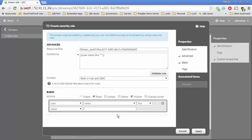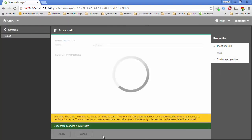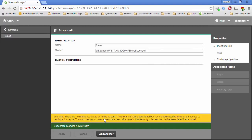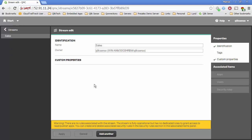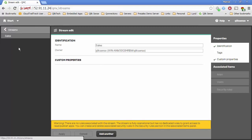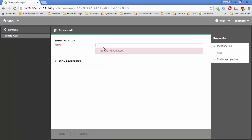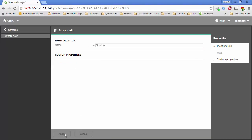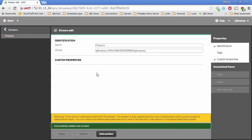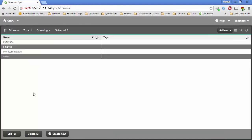What I want to do, though, is not build a rule for every stream I'm building. So I'm going to hit Cancel. You get a little warning that says you don't have any security rules associated with this stream, and that's true. We want to build a rule that affects not only this stream but others. While I'm at it, I'm going to build a Finance stream as well. So now I have two streams — Sales and Finance — but I don't have any rules associated with them. My goal is to build a singular rule that's applicable to many streams at once.